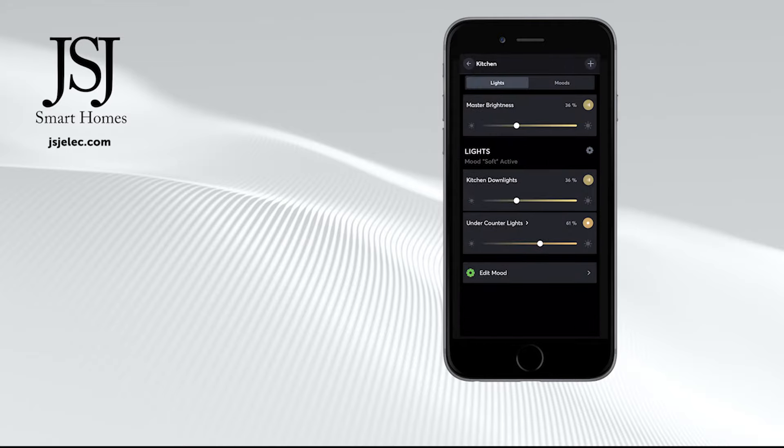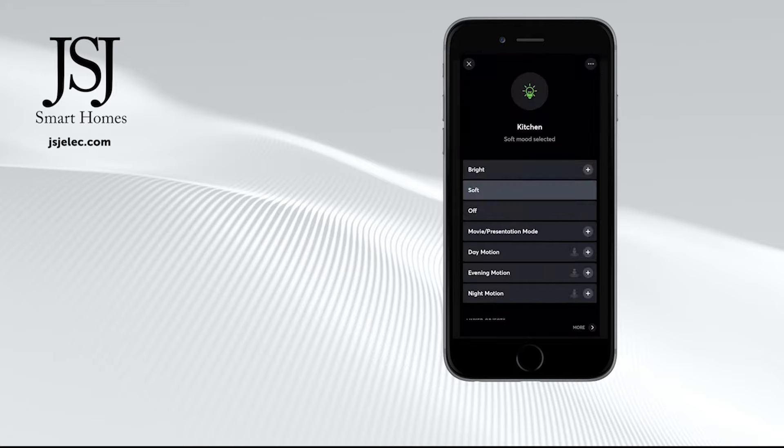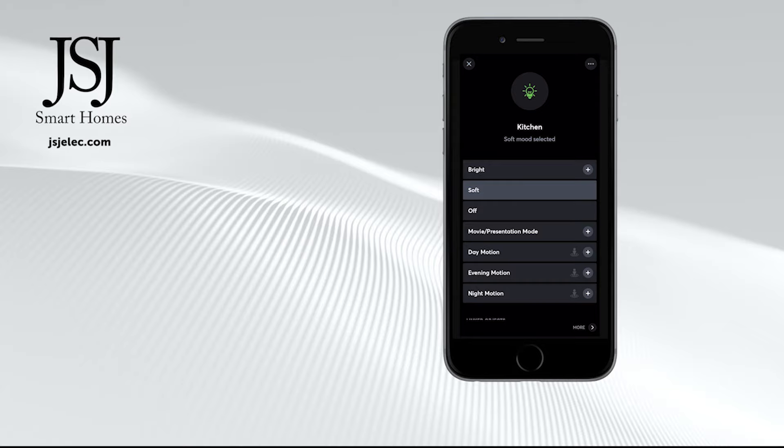Very simple, very easy. We can scroll through scenes here. You may hear me use the name scenes or moods interchangeably because it's essentially the same thing.